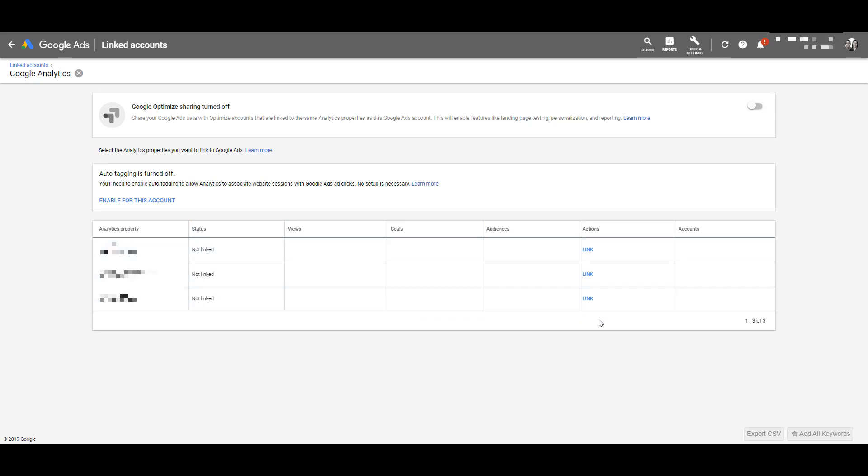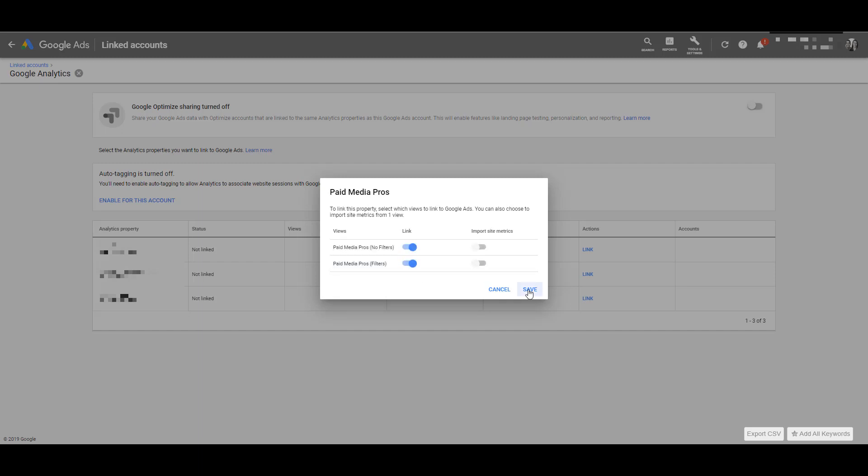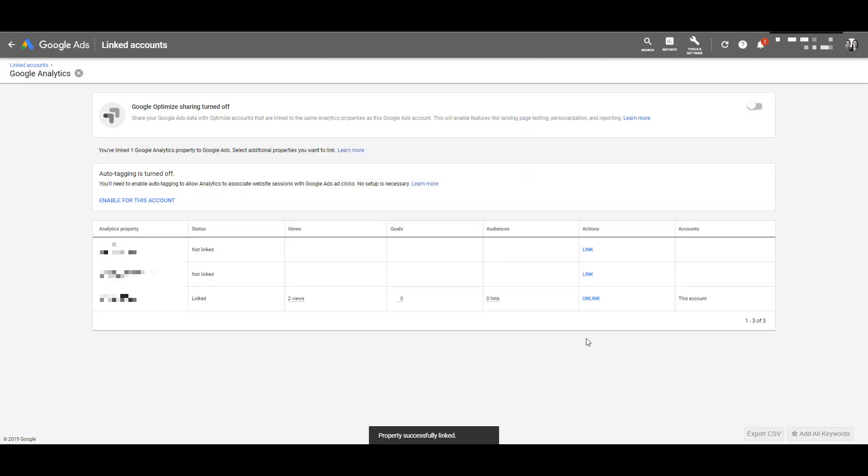We want to choose the one at the bottom. So we're going to come down and under the actions column, click link. It'll then show all of the different views within that Google Analytics profile. So for this, I want to use both of them. I'm just going to check the toggle for both, click save and we're done.